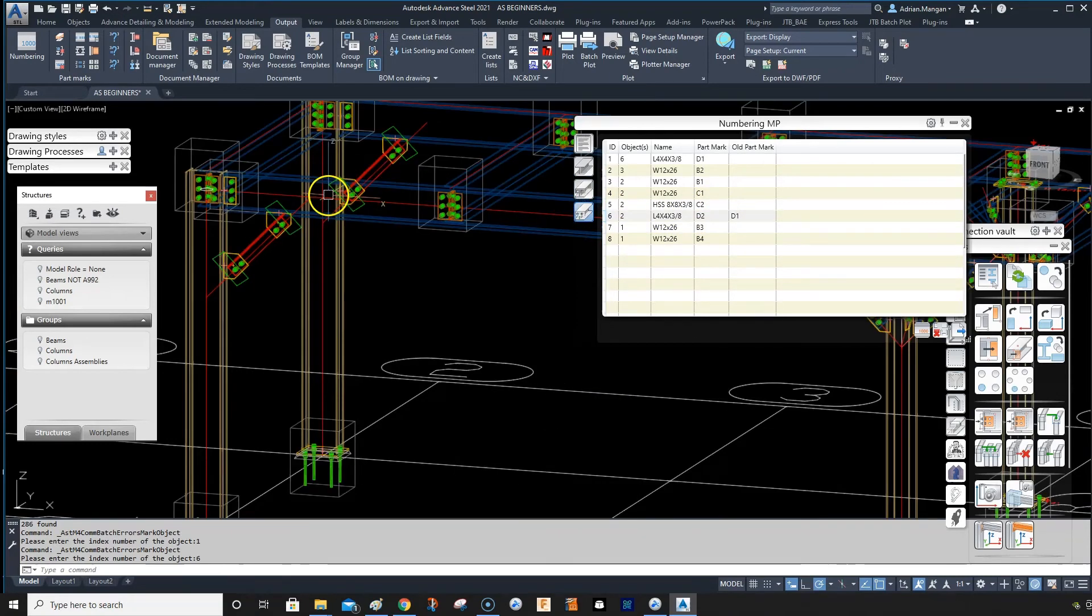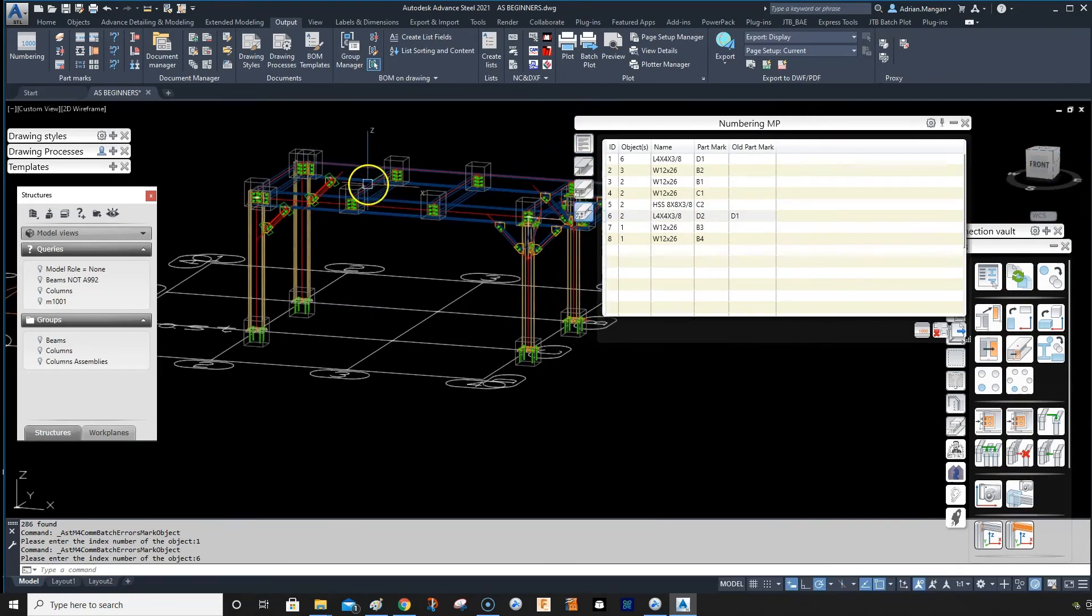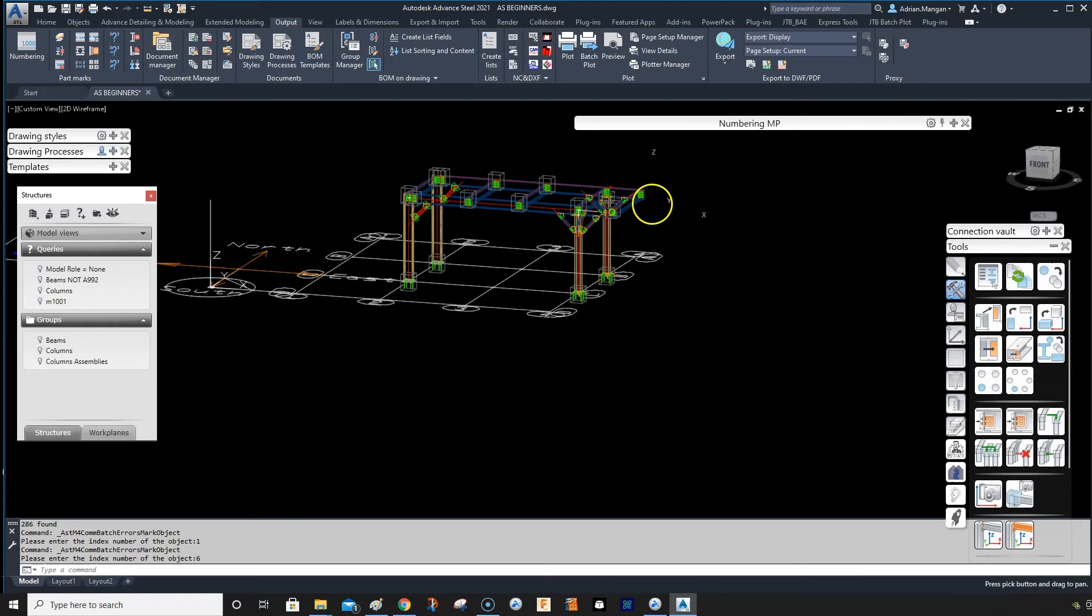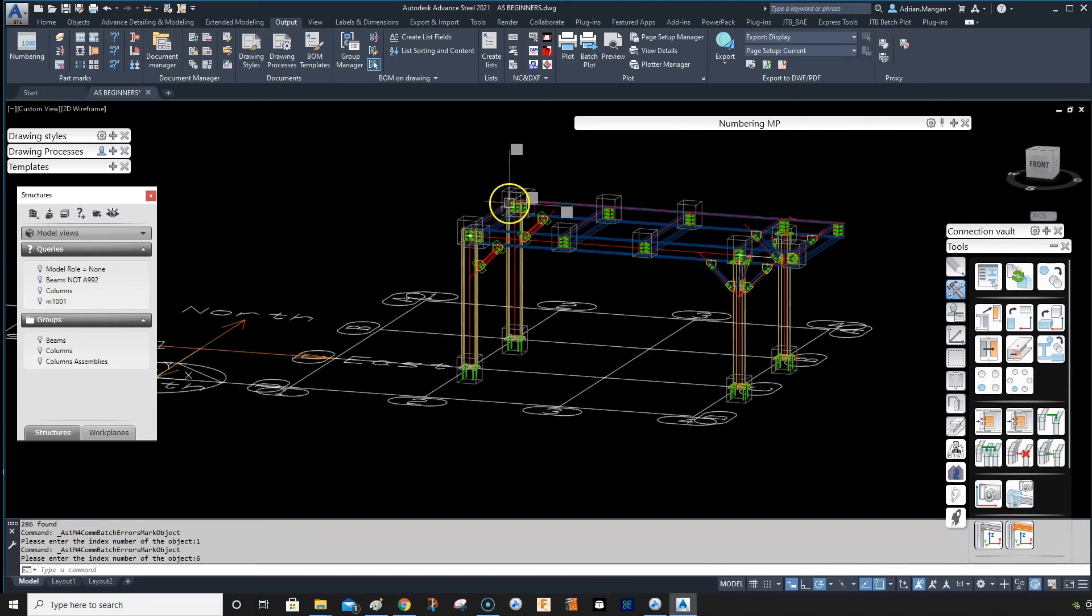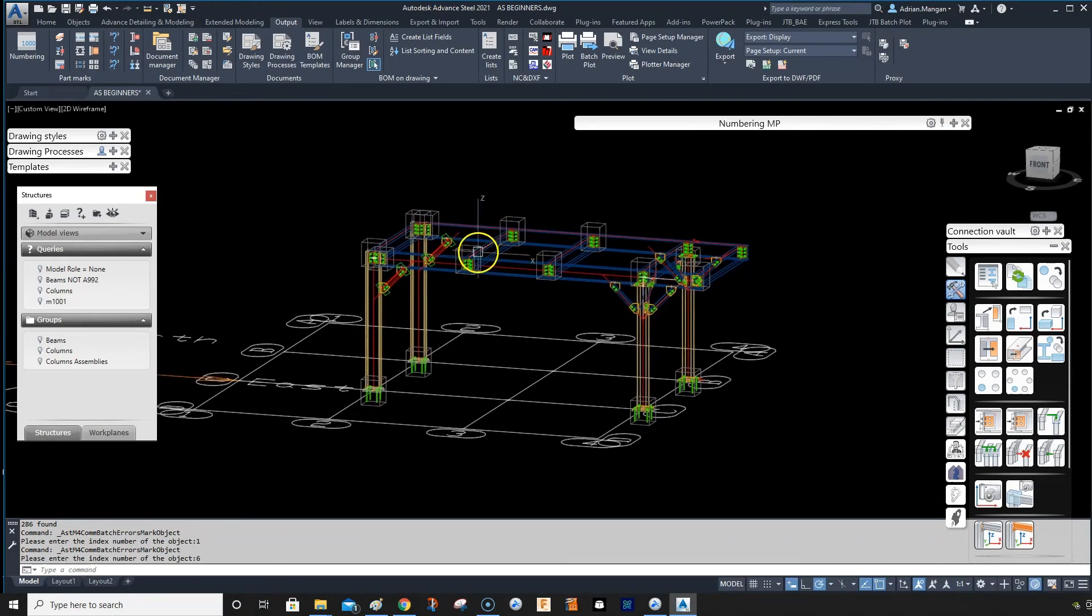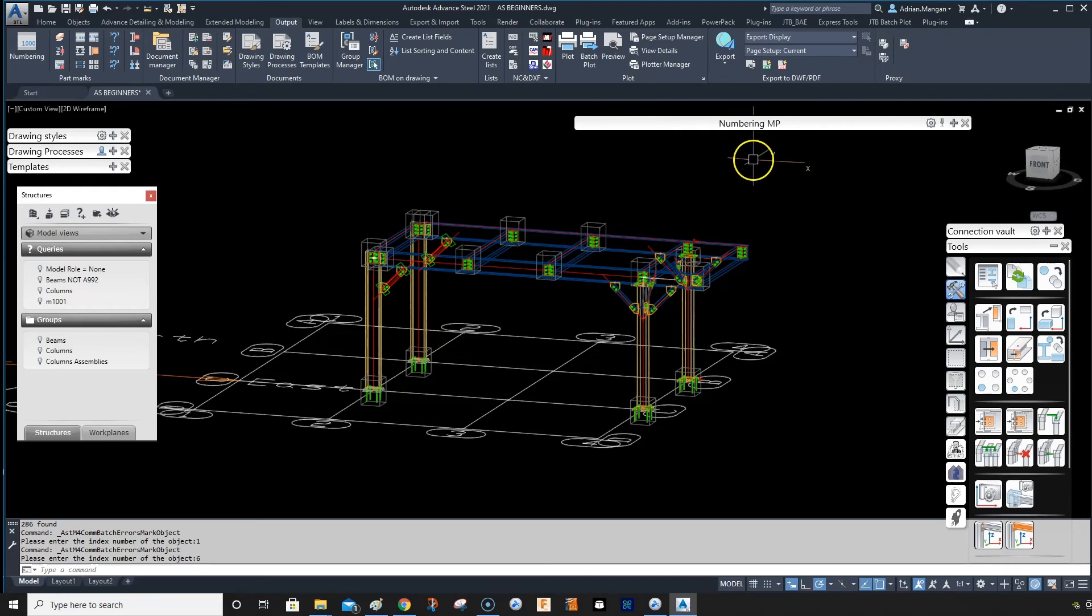And these are the two, so just make sure you number. You can be tempted to not number sometimes because it'll change things, but there's a reason it's changing things. It's because they don't match.